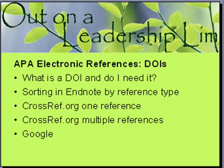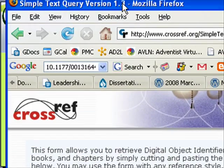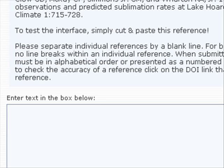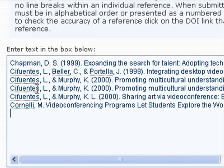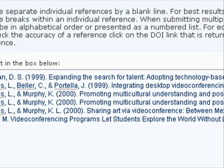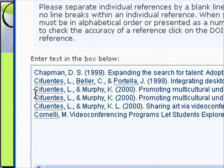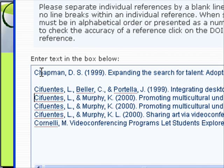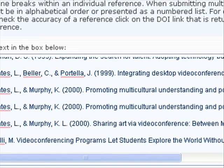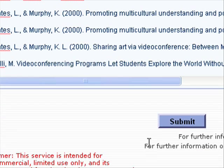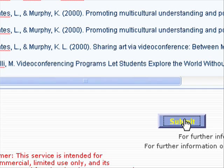Now I can go back to crossref.org, back to the Simple Text Query box, and paste them all in here. All the references are in here, but this site needs to have one blank line in between each one, so I just need to put an enter between each one. Then I scroll down and choose Submit.